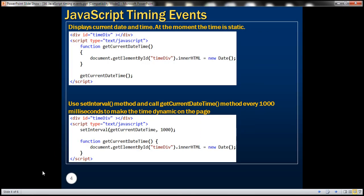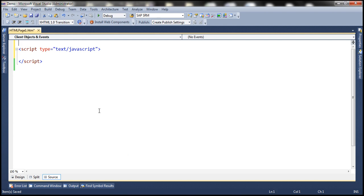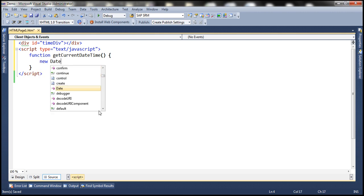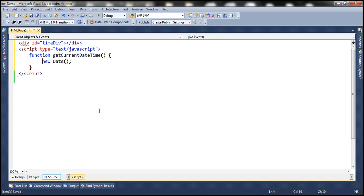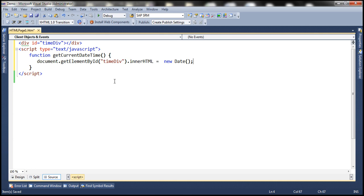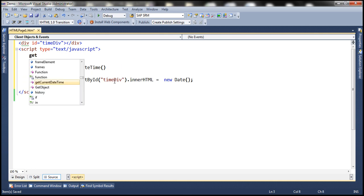Let's look at an example. What we want to do is display the current date and time in a div tag. So first let's include a div tag and give it an ID — let's call this 'timeDiv'. Now let's write a function to get the current date and time. In JavaScript, to get the current date and time, we use the date constructor. We want to display the current date and time within this div tag, so let's use document.getElementById and pass the ID of the div tag, then set the innerHTML.